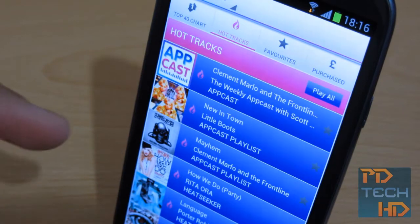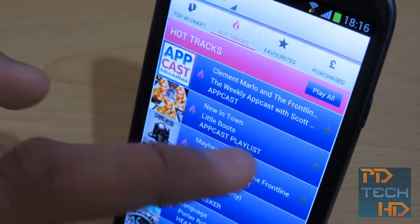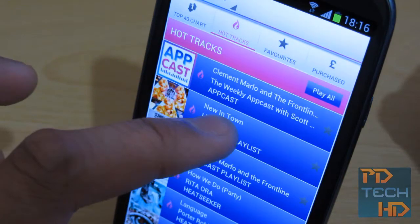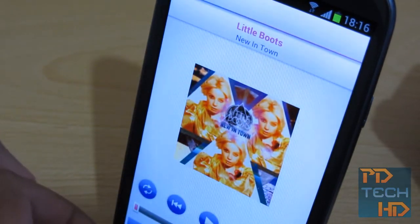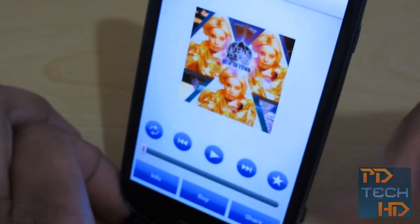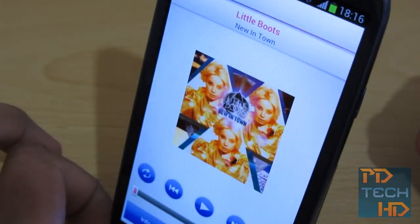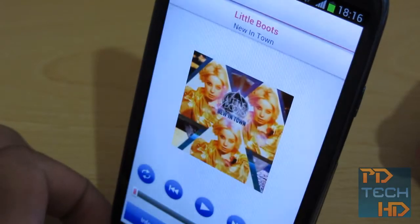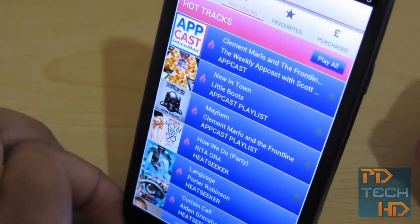Some of these are recent tracks and some are older tracks, like Little Boots' 'New in Town' — that's quite a classic song. Again you have the same process, so you can tap on it and you get the same playing window. Again you can favorite the track and stuff like that, so it's quite nice that they give you access to hot tracks in that sense.